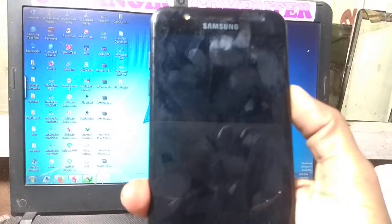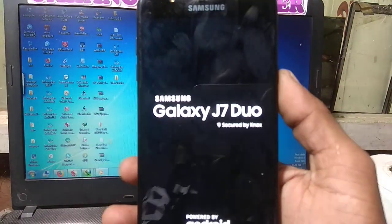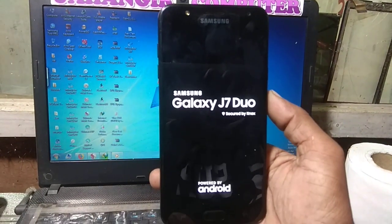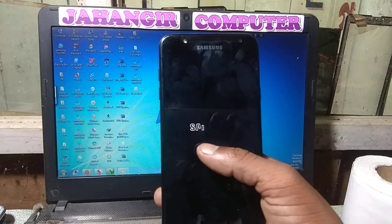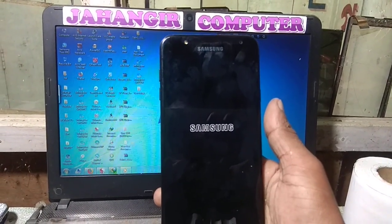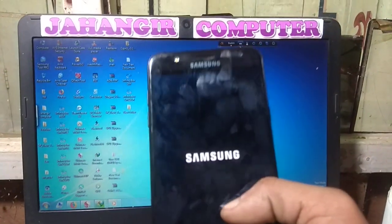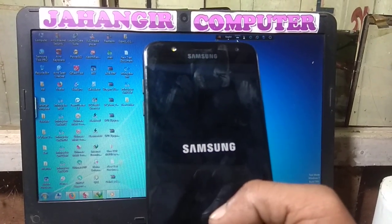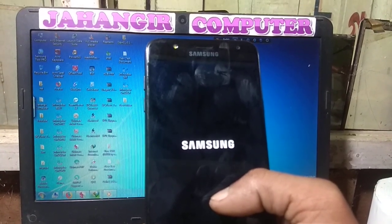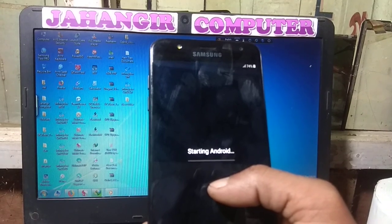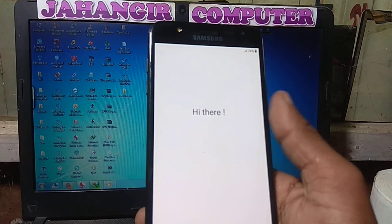Hey, what's up guys, welcome back to my channel. In this video I'm going to show you how we can bypass the Samsung J7DU without any computer, and without any software box. As you can see I have a Samsung J7DU mobile in my hand, and this mobile is asking to verify your email ID. I will show you how we can bypass the Google account from this mobile without any computer.